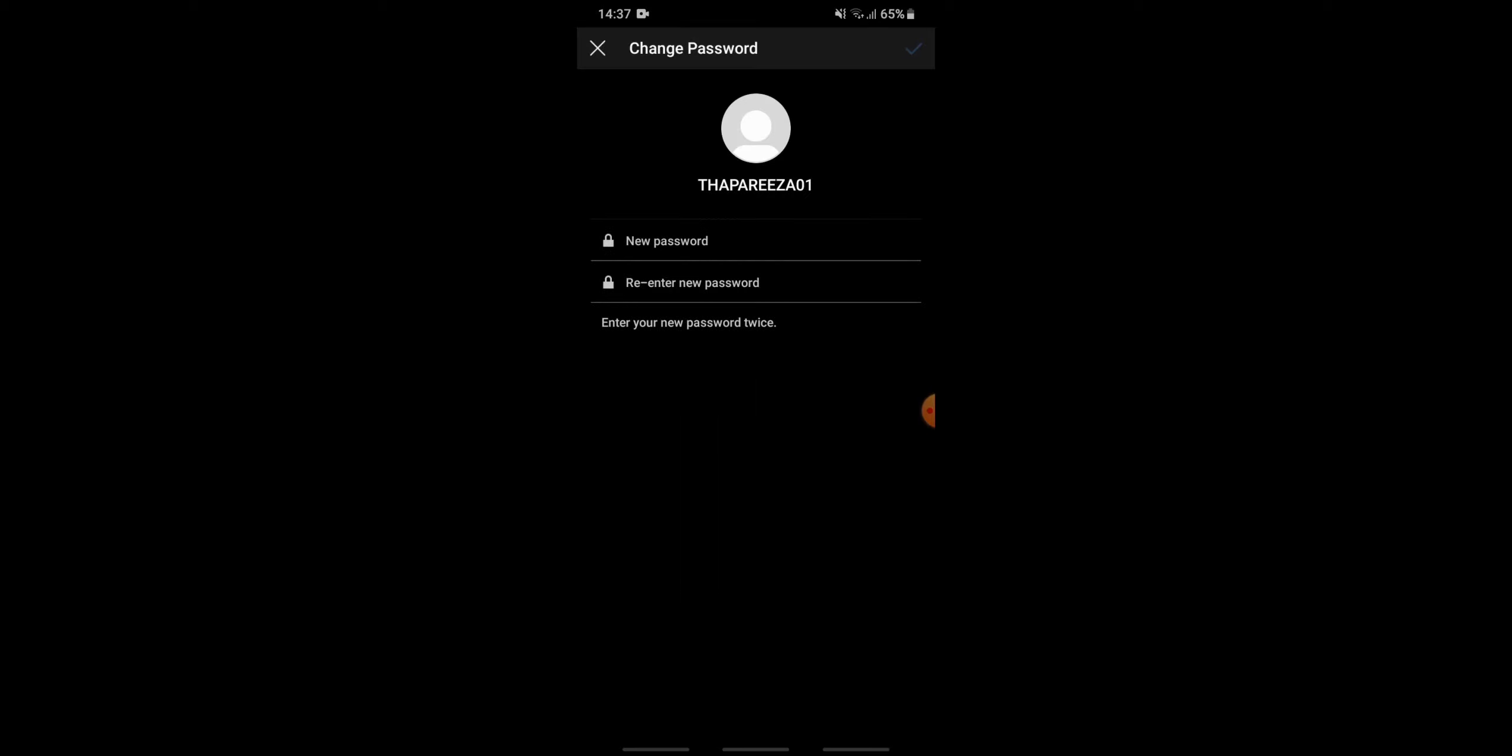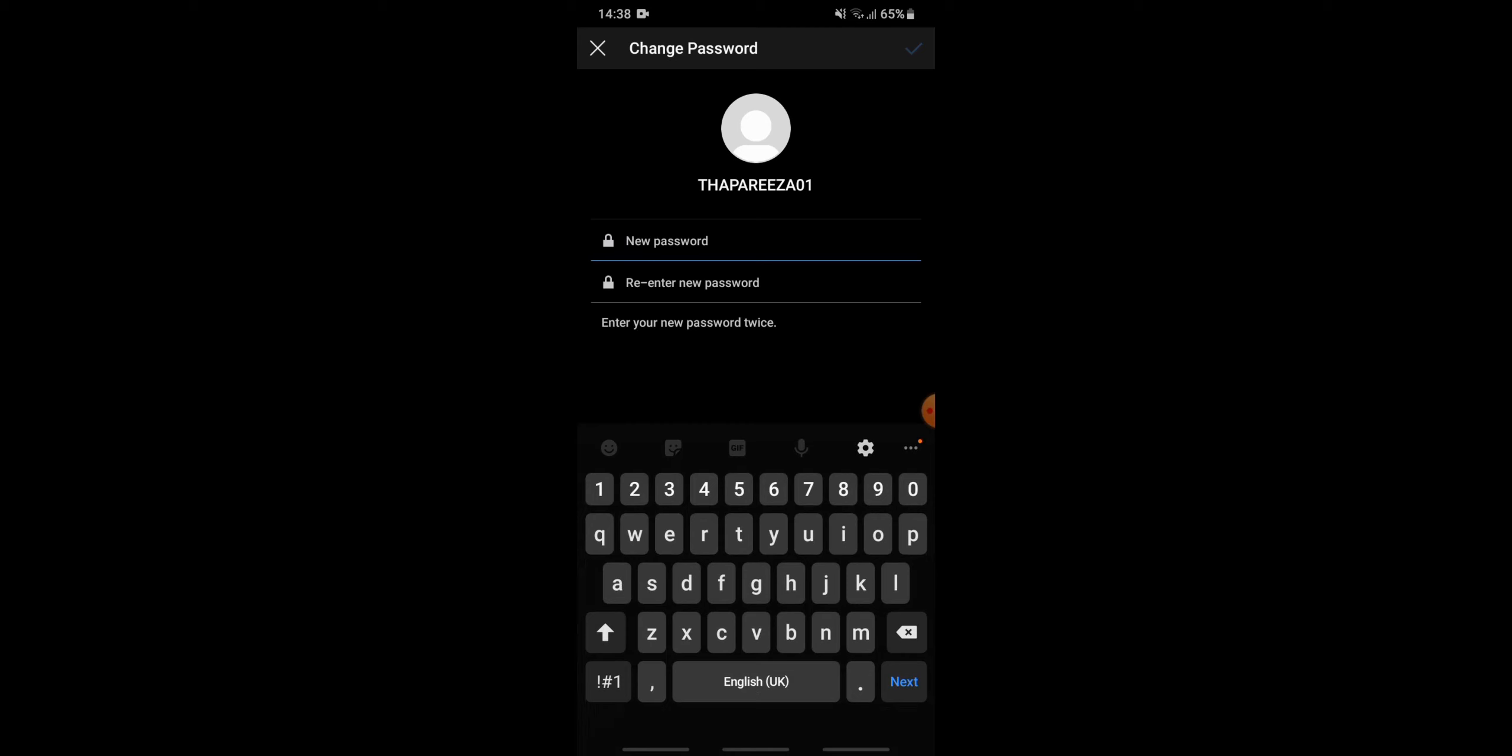Now here you can see the boxes for filling in your new password. Enter your new password, then once again re-enter your new password. After you're done, tap on the tick mark on the top right corner.